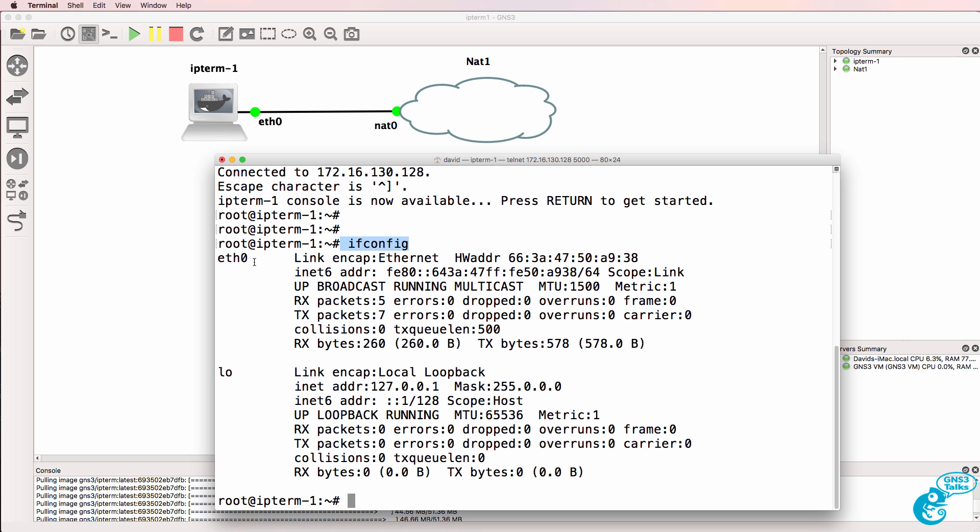ifconfig shows me that I have an eth0 interface and a loopback interface. One of the skills that you as a network engineer need to gain is Linux skills. Linux and Python, and network programmability, network automation, and other software defined technologies are gonna be shaping networking in the coming years. I'm gonna be developing both Linux and Python courses to help you learn these technologies.